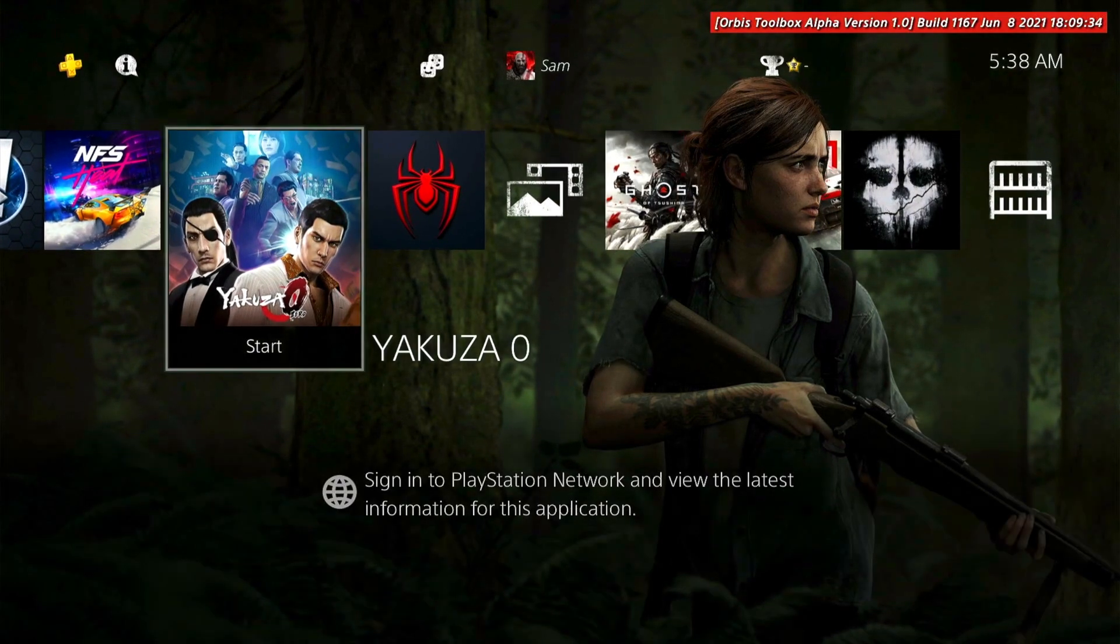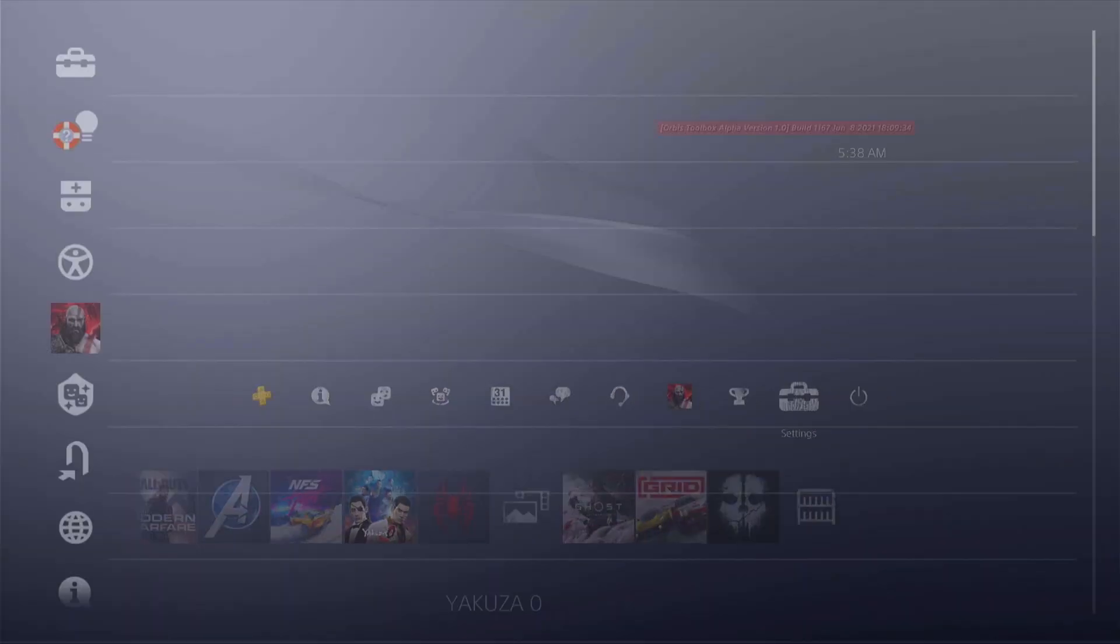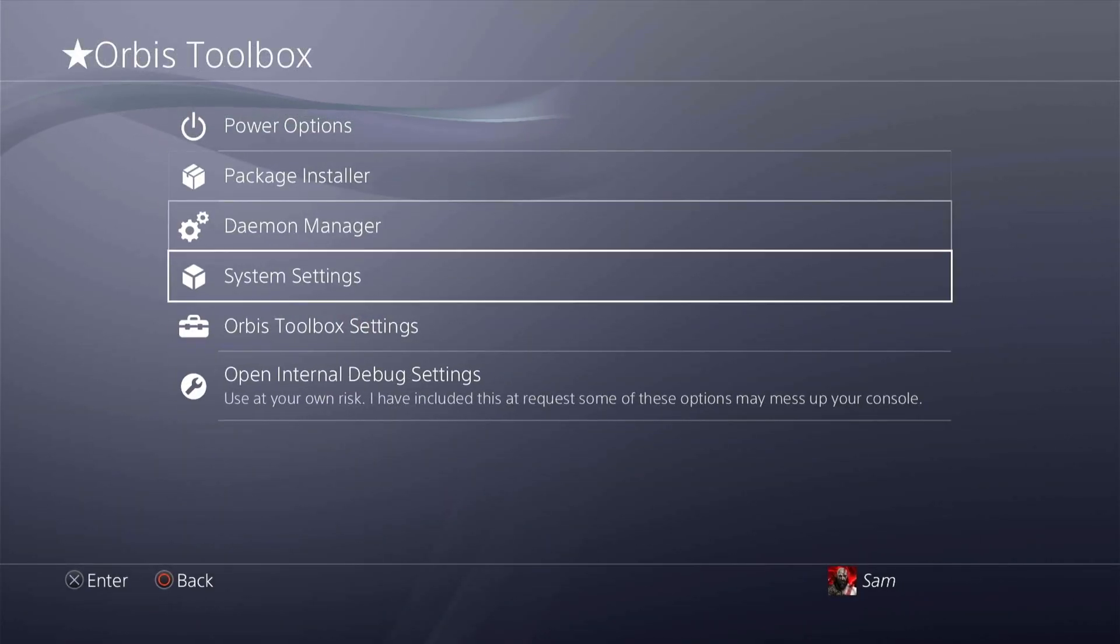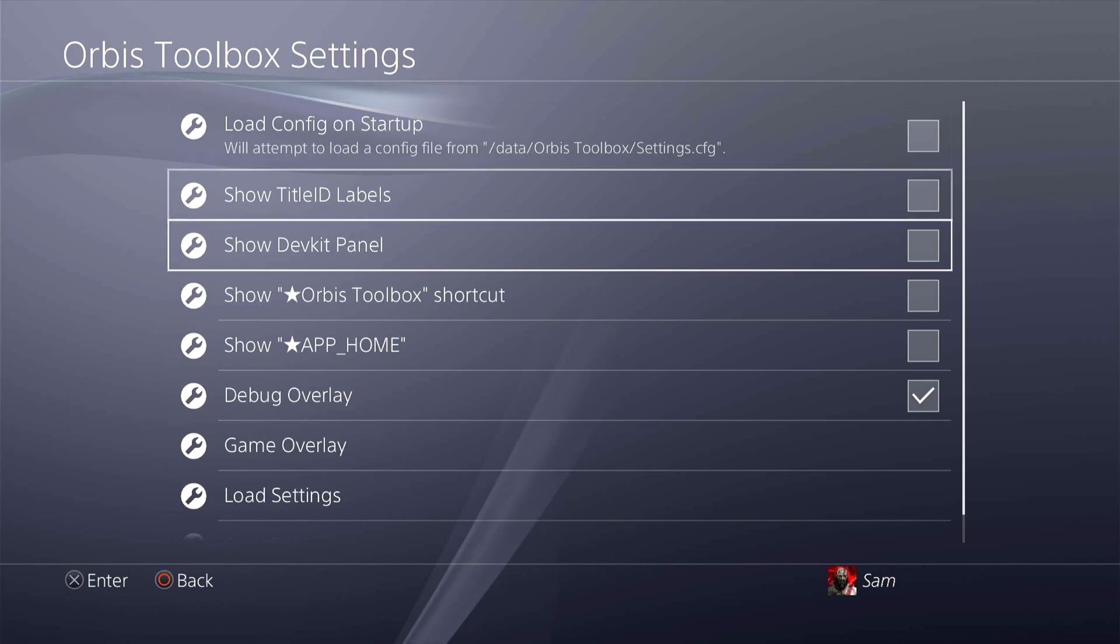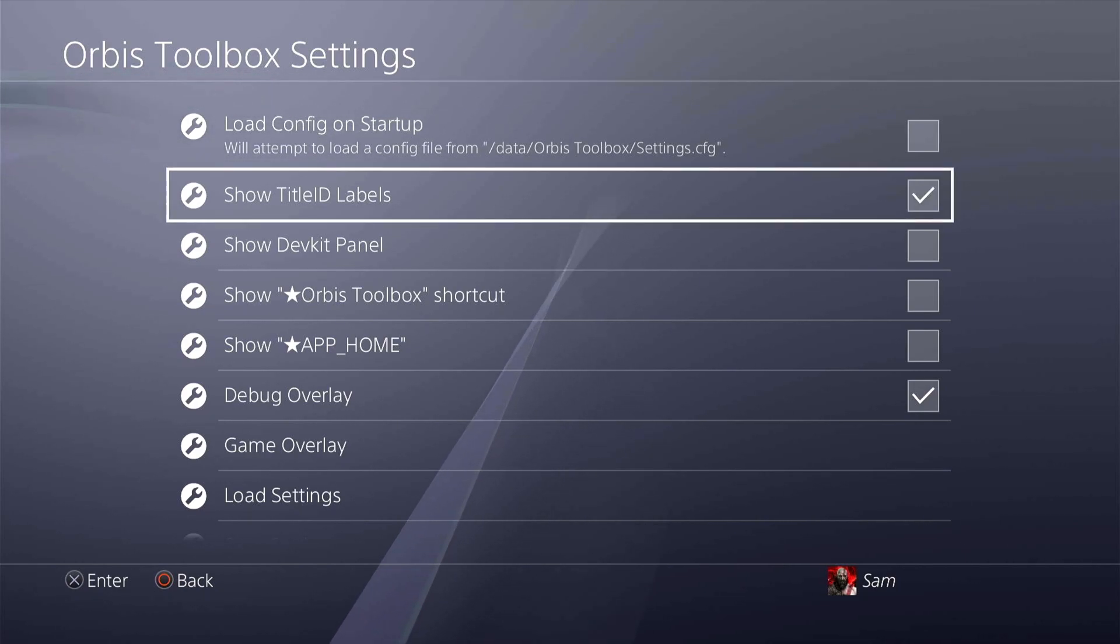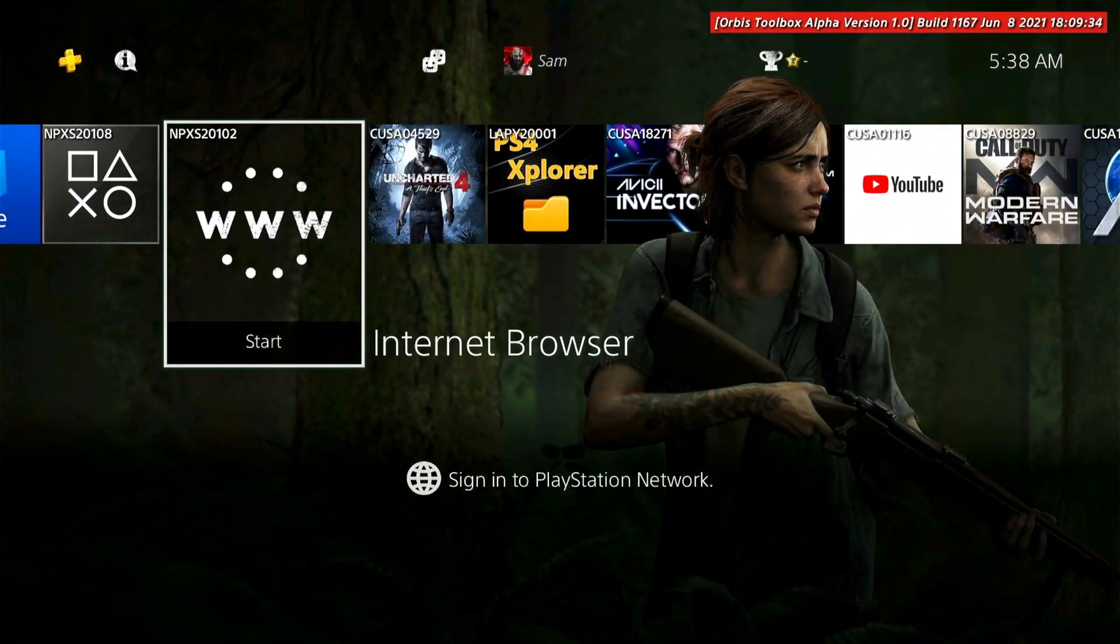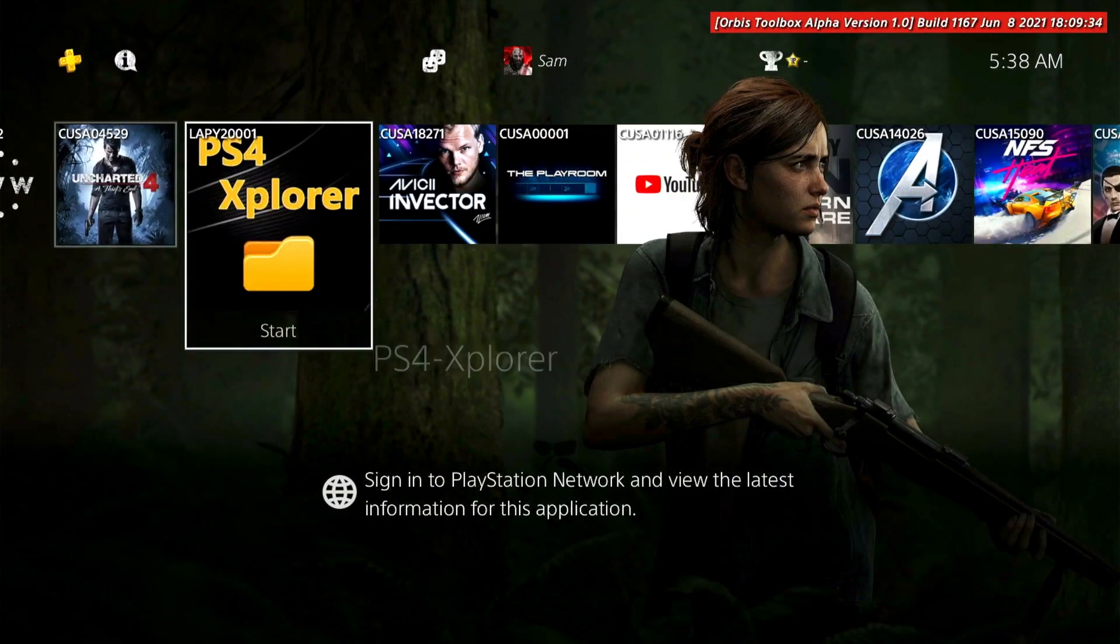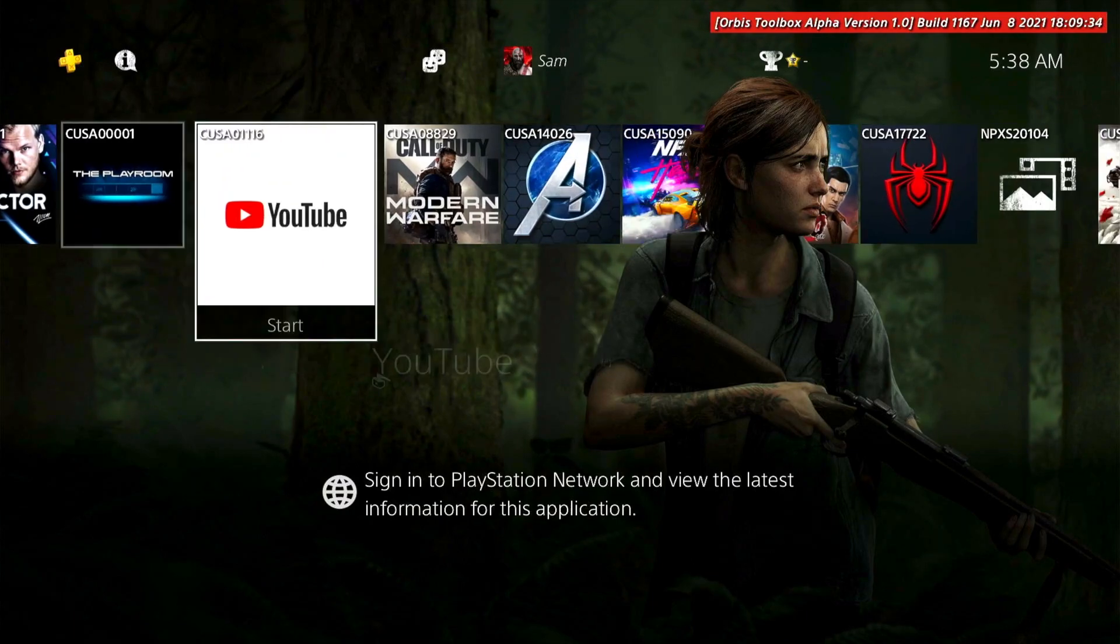However, once you have Orbis Tool you can go to settings, go to Orbis Toolbox, go down to Orbis Toolbox settings, and I'm going to check this show title ID labels. If I do this, now I come back to the home screen and guys you can see the title ID on the top left corner of every single game.